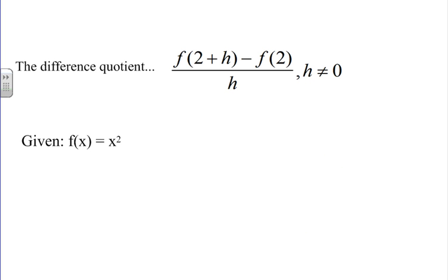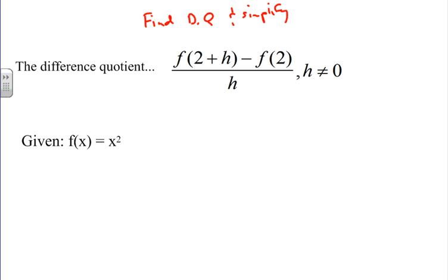Let's try another difference quotient. We want to write out the difference quotient and simplify — find the DQ. It's a little different. Now we have f of 2 plus h and then f of 2. We're given this function f of x. Notice all three of these different examples have different functions. We want to find f of 2 plus h.